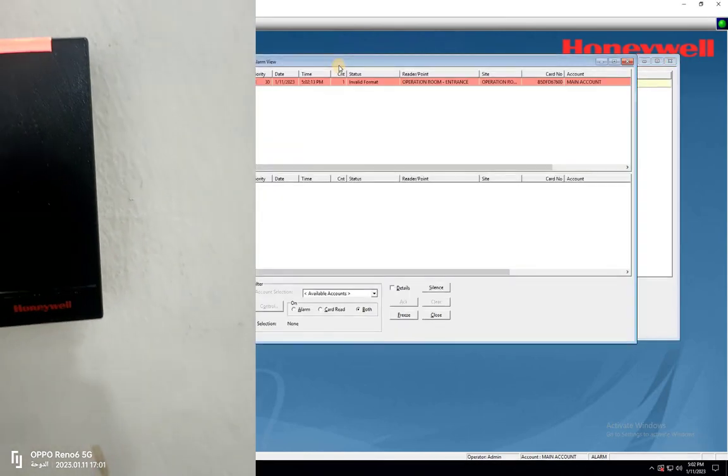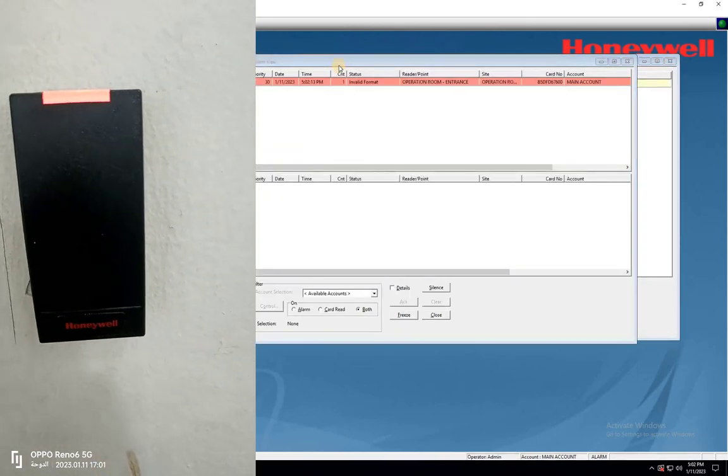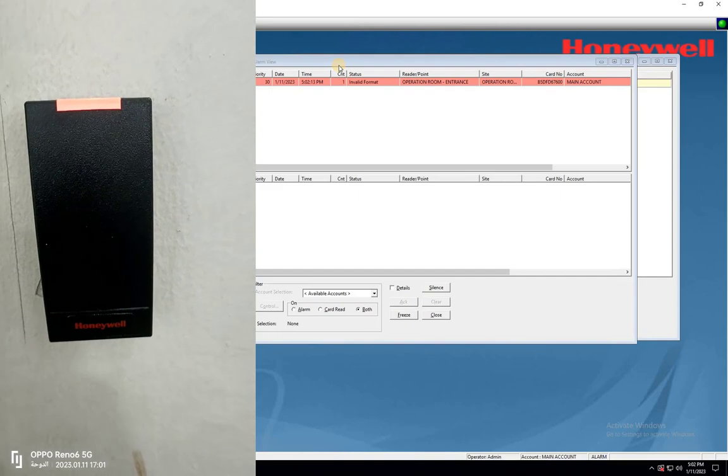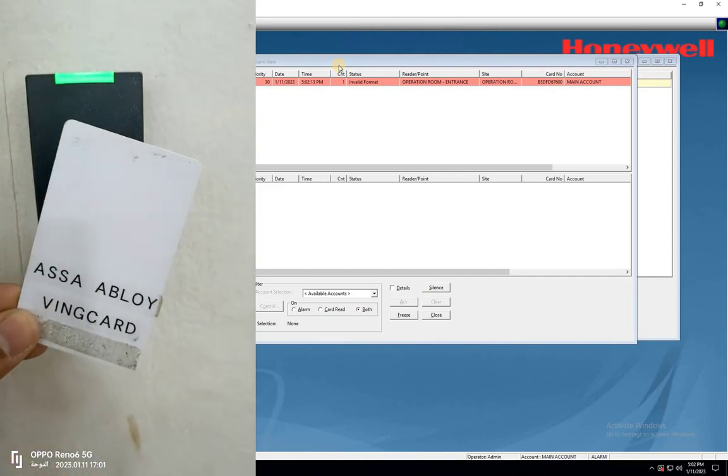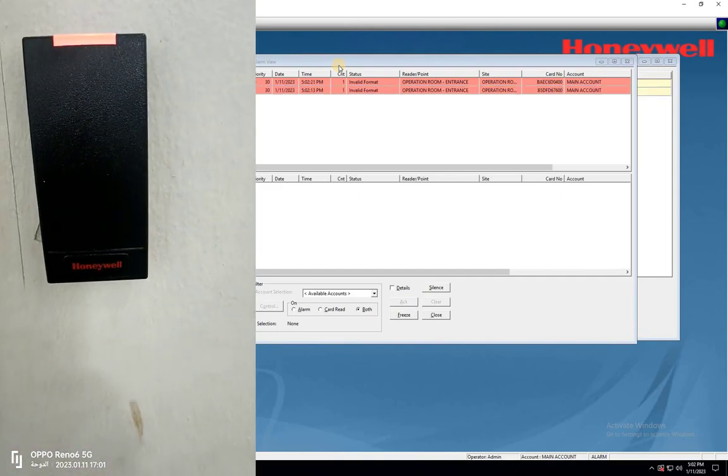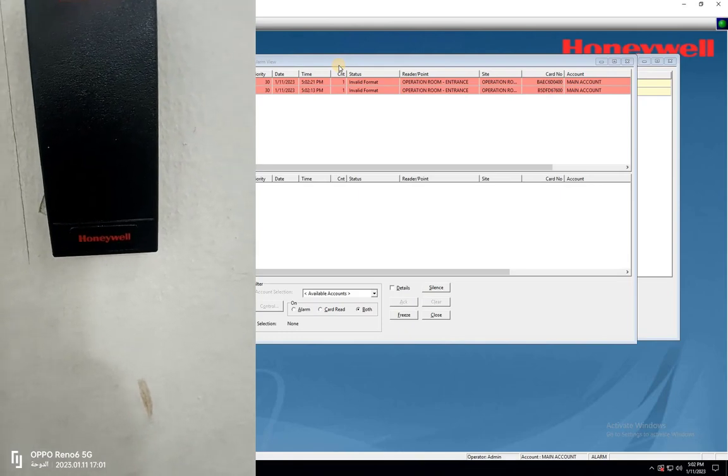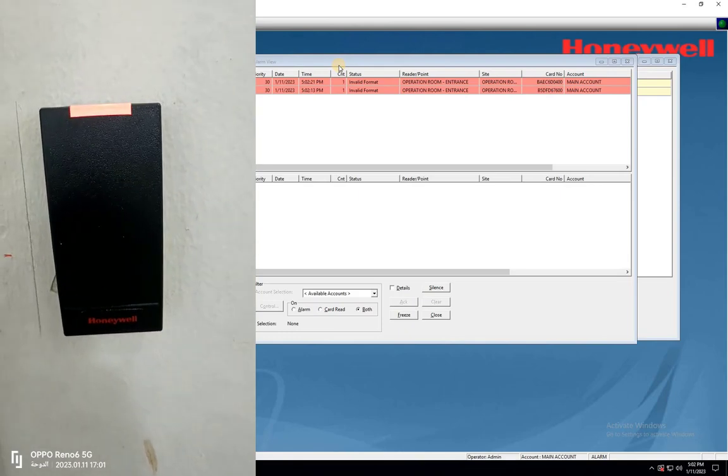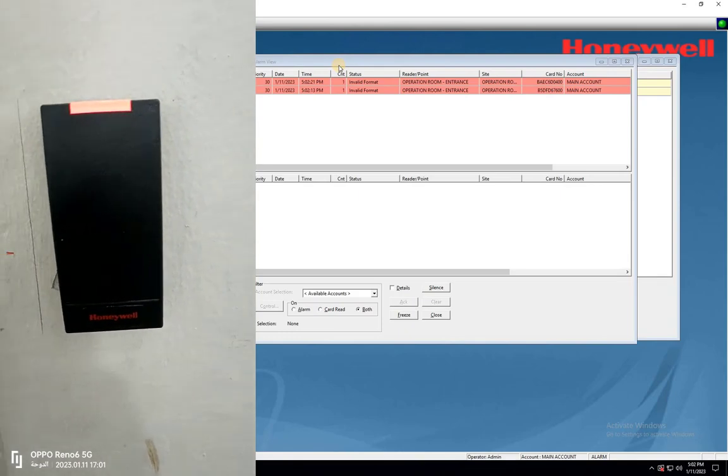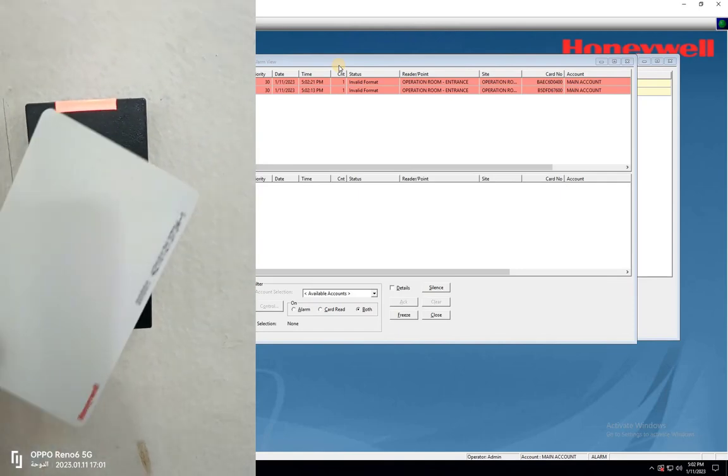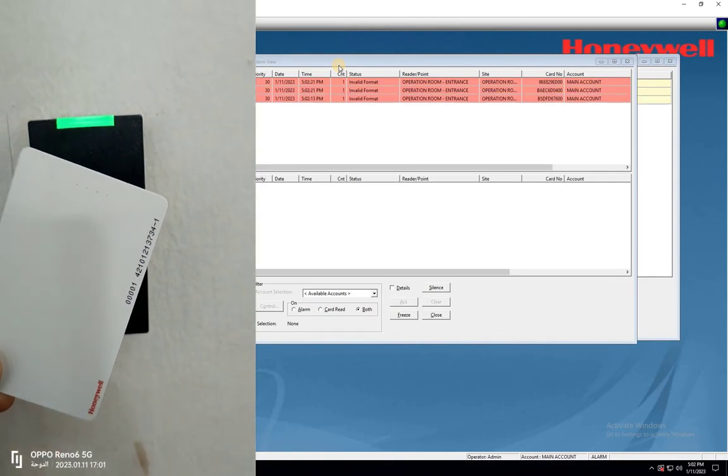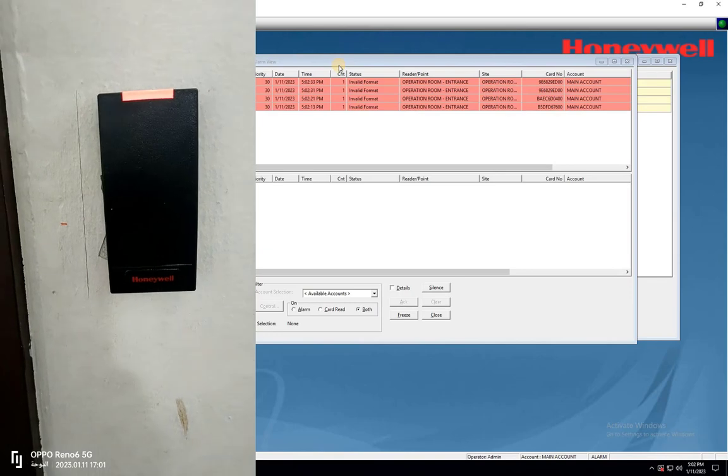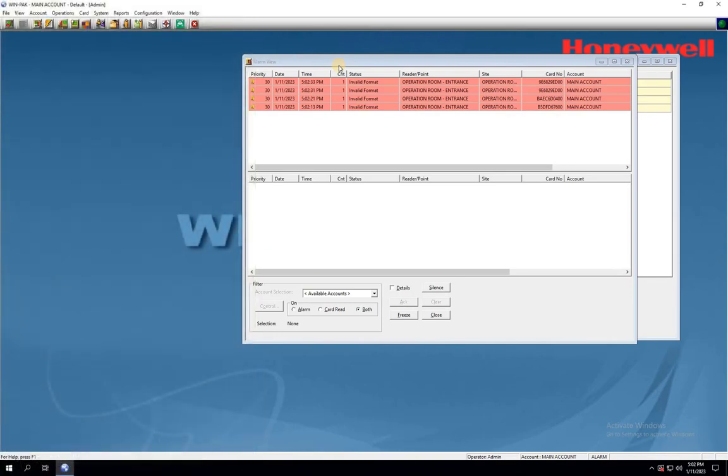For the cards which I tapped on the reader showing an invalid card format message, it's likely that the card format isn't configured into Winpack.